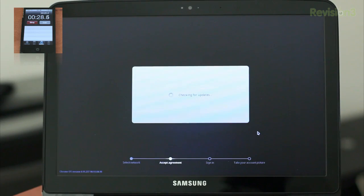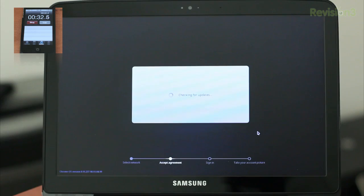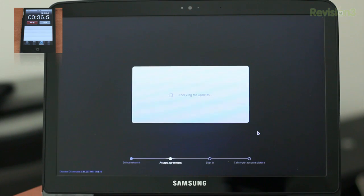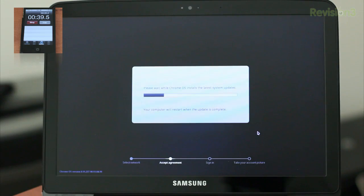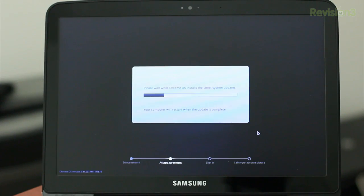But here's the bottleneck though, because you have to check for updates, download the update, and then apply the update to the system. And this makes it nearly impossible to be able to set this up in 60 seconds unless you have some insanely, insanely fast internet. Maybe the new Google Fiber internet that's going to be coming out here very soon.